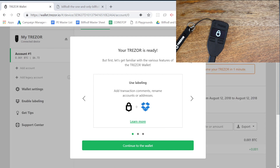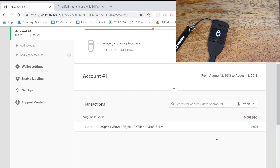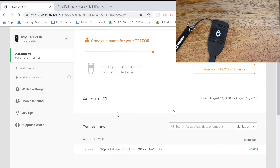Your Trezor's ready. But first, let's get familiar with the various features. Continue to the wallet — we don't need to do that. So we have our 0.001 BTC on here, and that is how you recover your wallet.